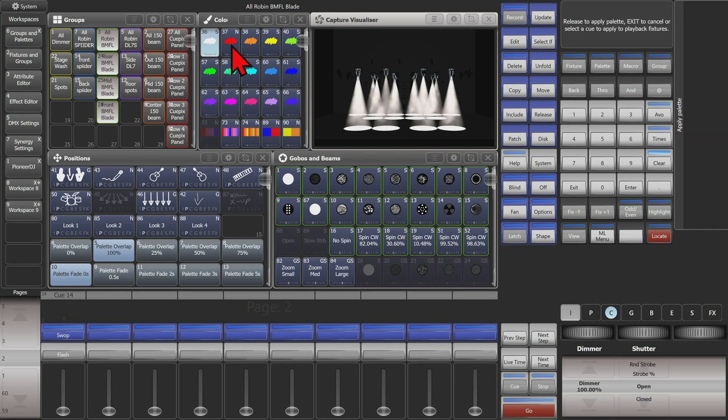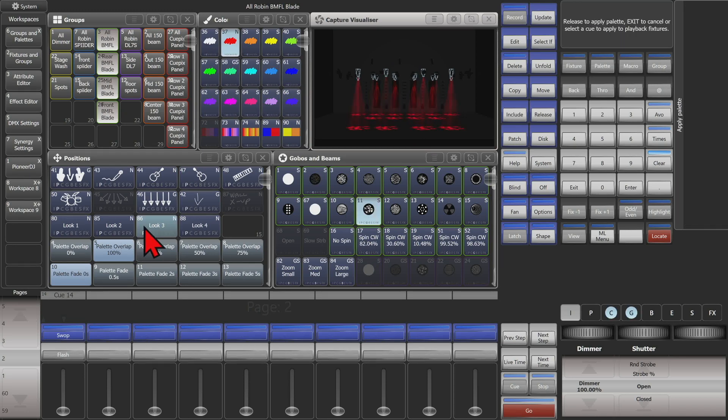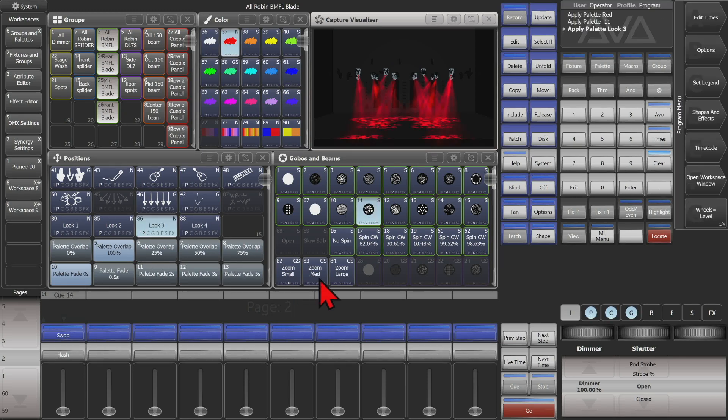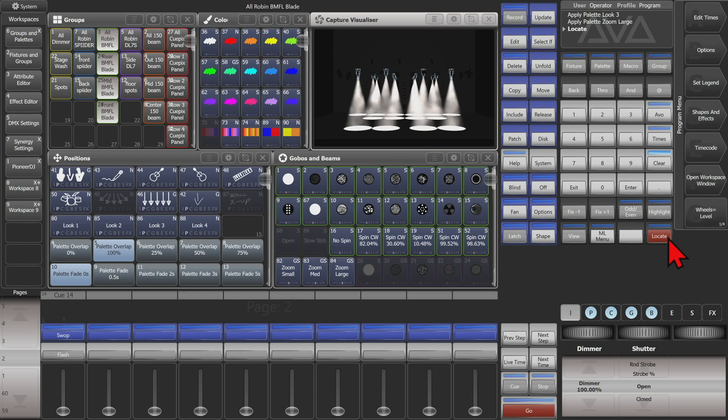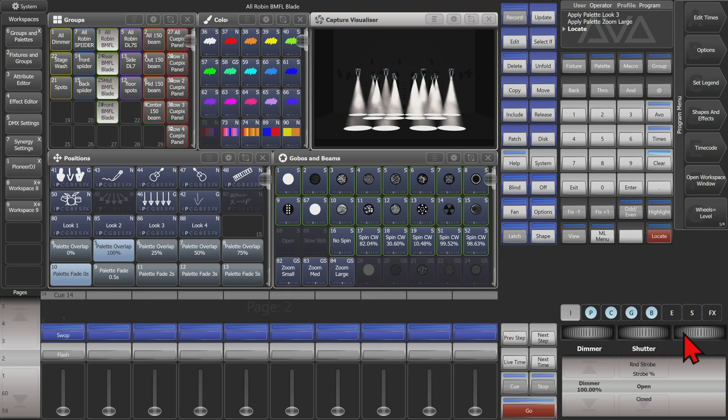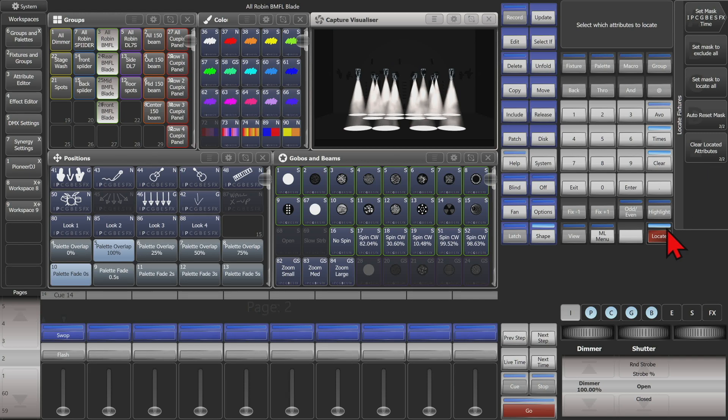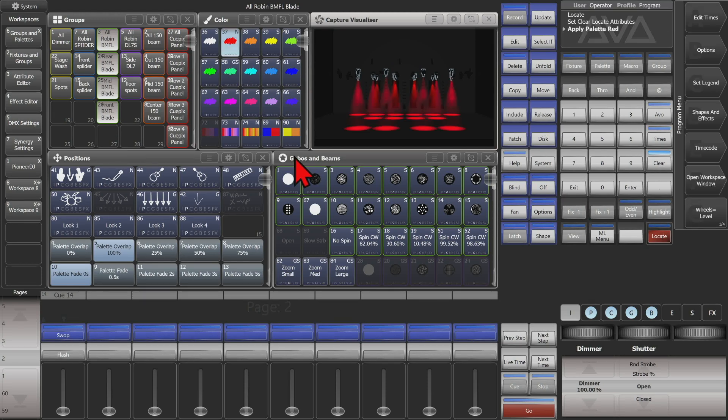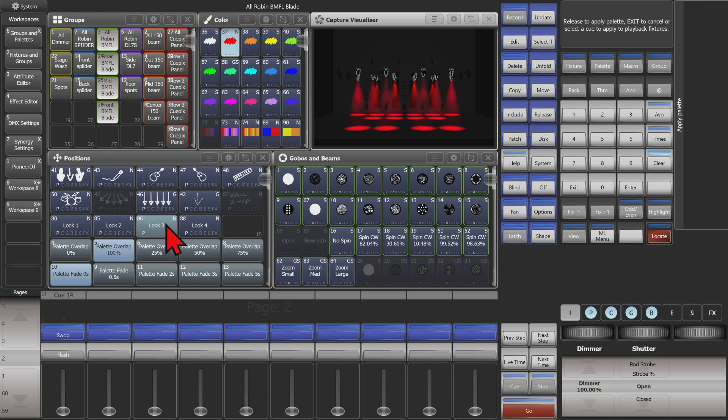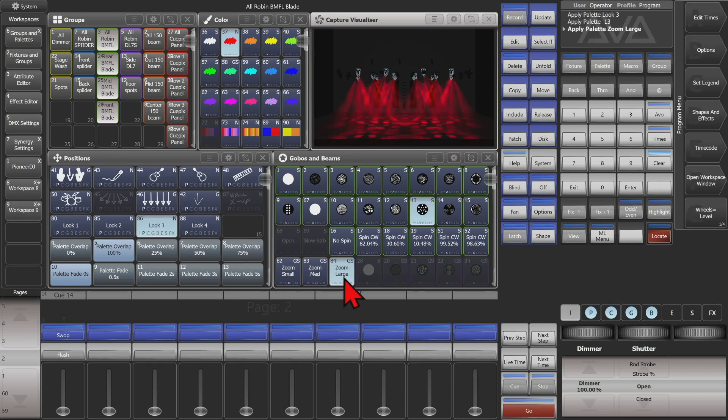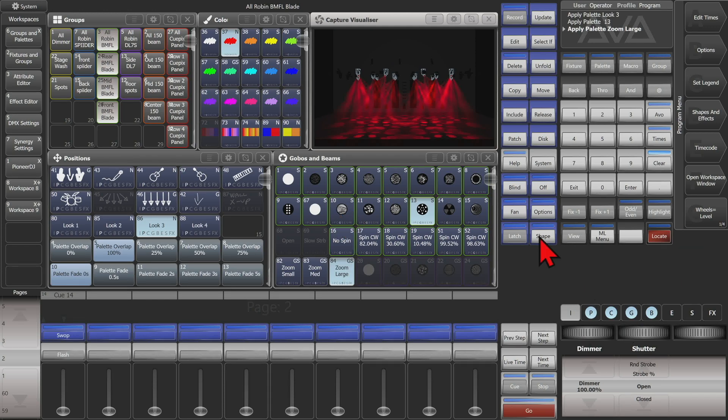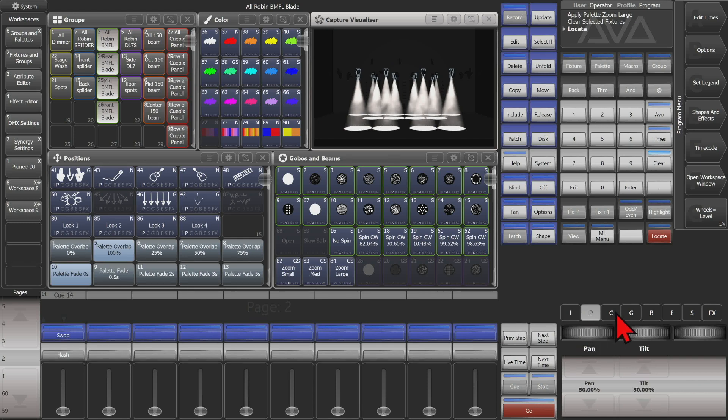If I have something in my programmer, let's say we'll put some color, a gobo, and a position and a beam in it again and we press locate we can see that our fixtures go to the locate value but did not clear our programmer. If we press and hold locate and change it to clear located attributes, hit exit once. So now if I go ahead and put in the color, a position, and a gobo and this we see I have position, color, gobo, and beam in my programmer. Now if I was to locate, we can see that it cleared that information from the programmer for me.